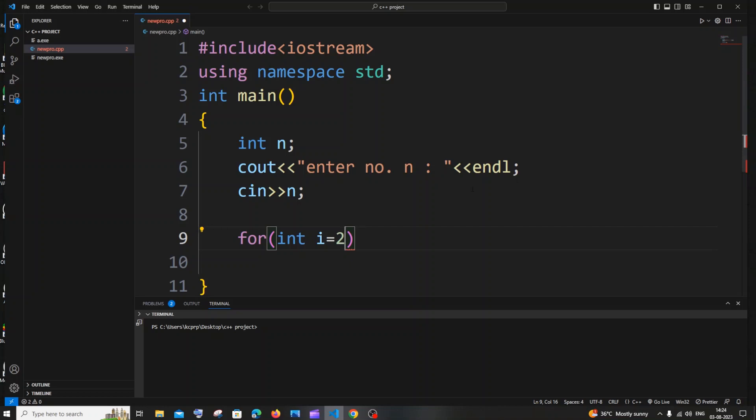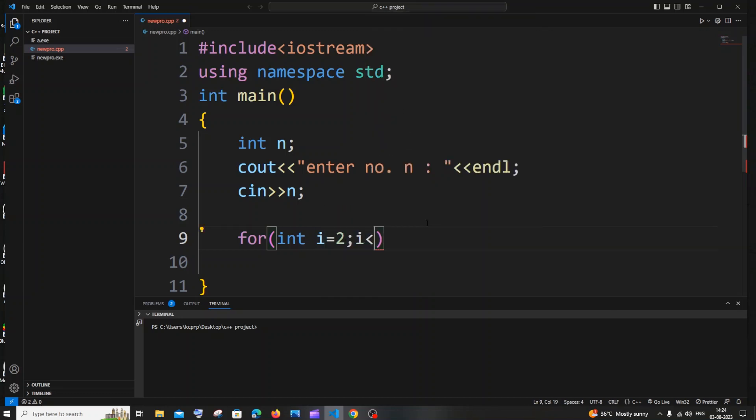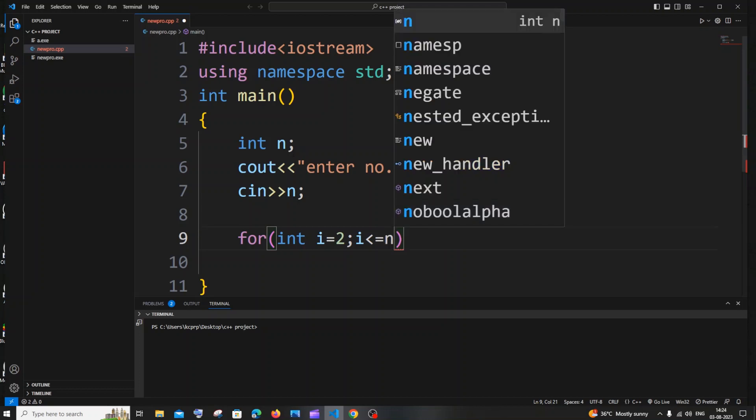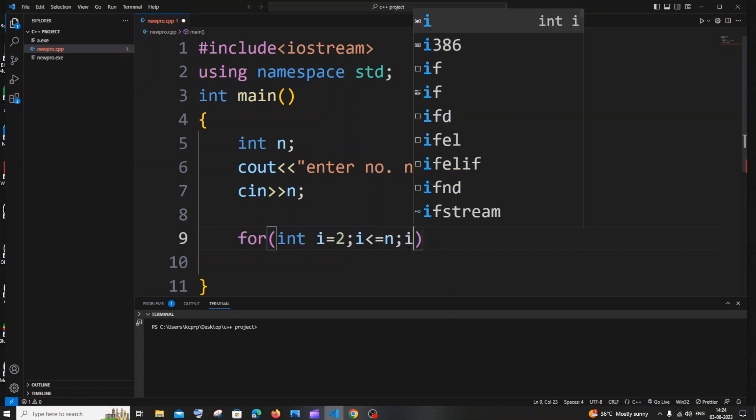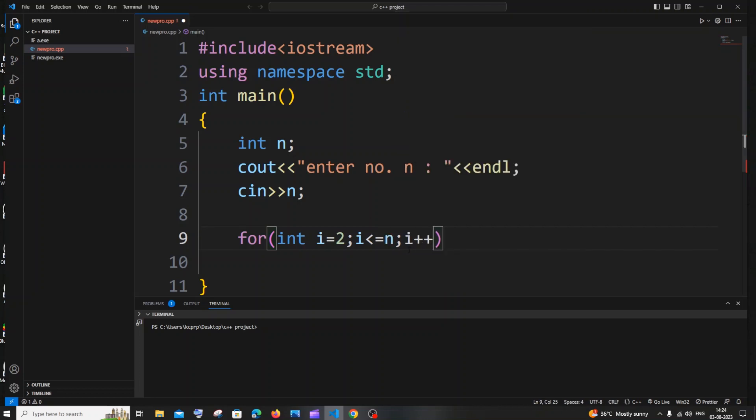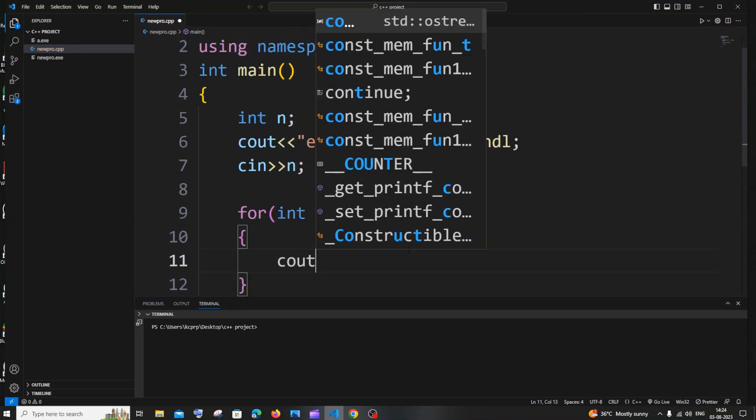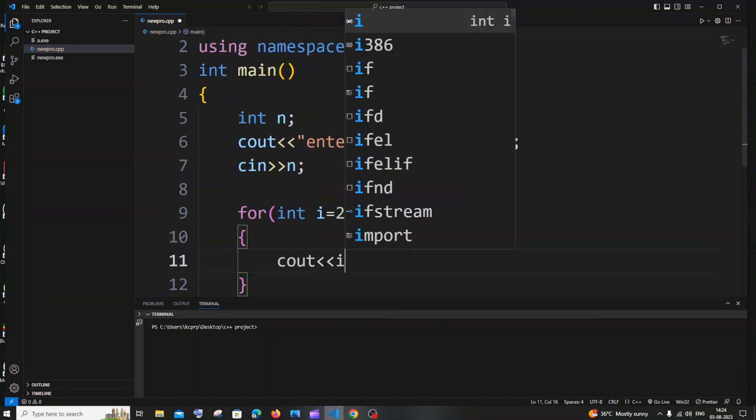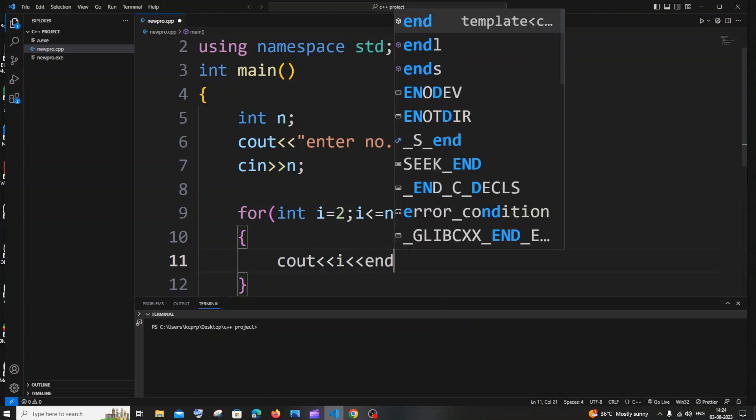So you need to have your initial value as 2 and the condition is going to be i less than or equal to our n which is our input variable. And next one is obvious, i will be plus plus. And inside that I'll just have the cout i with the endl so that I get each number printed in a new line.